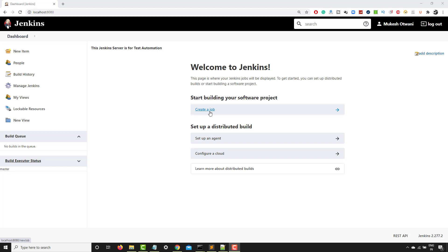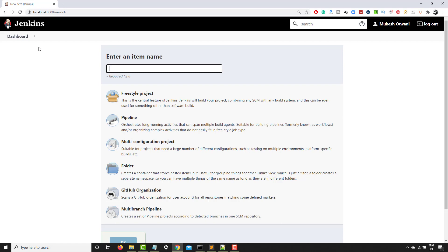So there are two options. You can click on create a job or you can click on new item. The moment you click on create a job, you will be navigating to the same options or if you go back to new items, you will also get the same window.